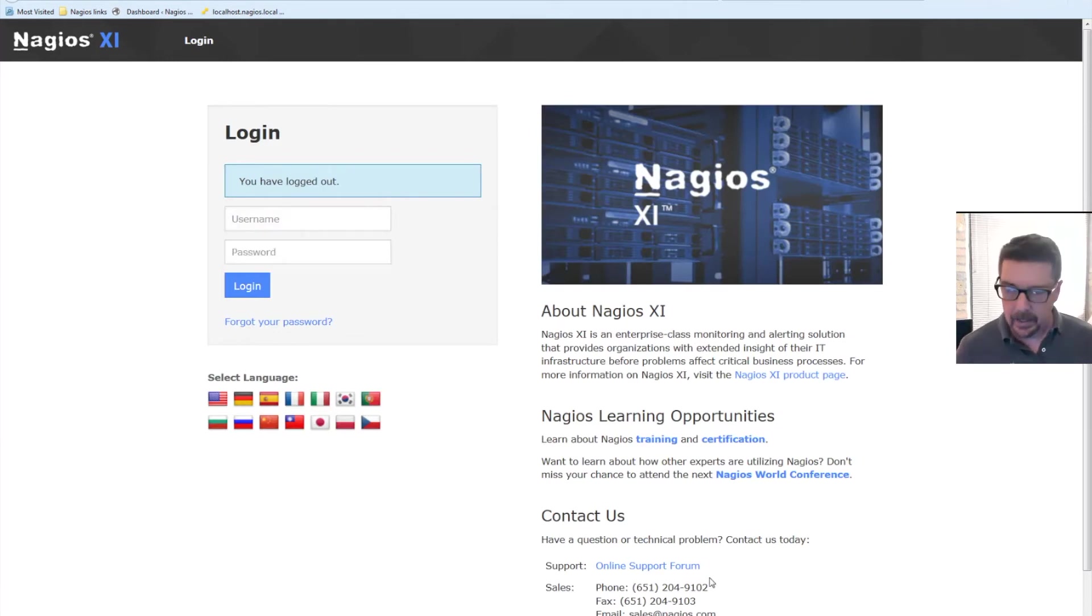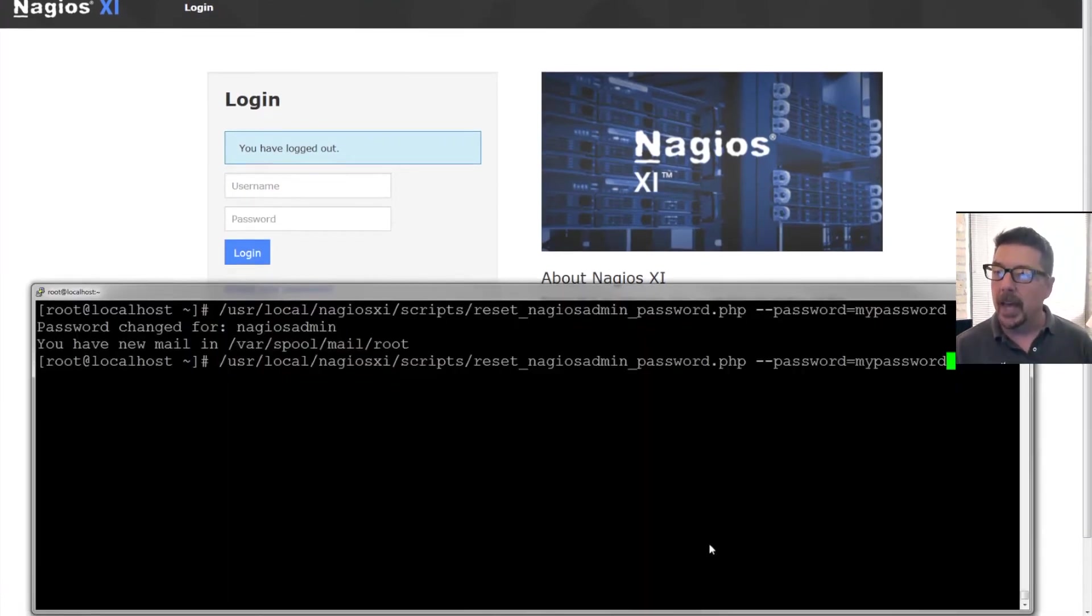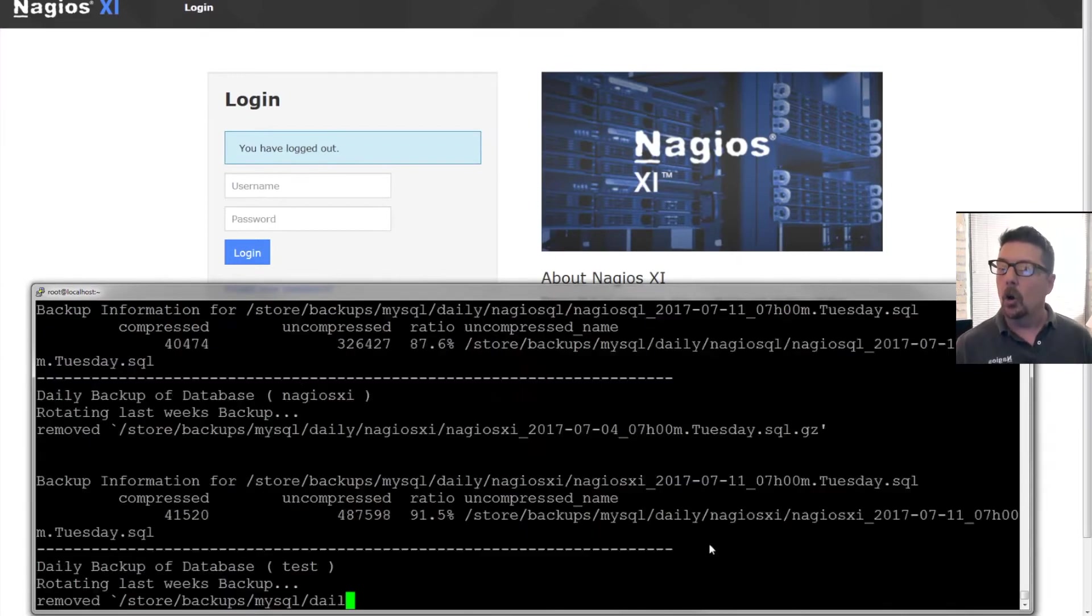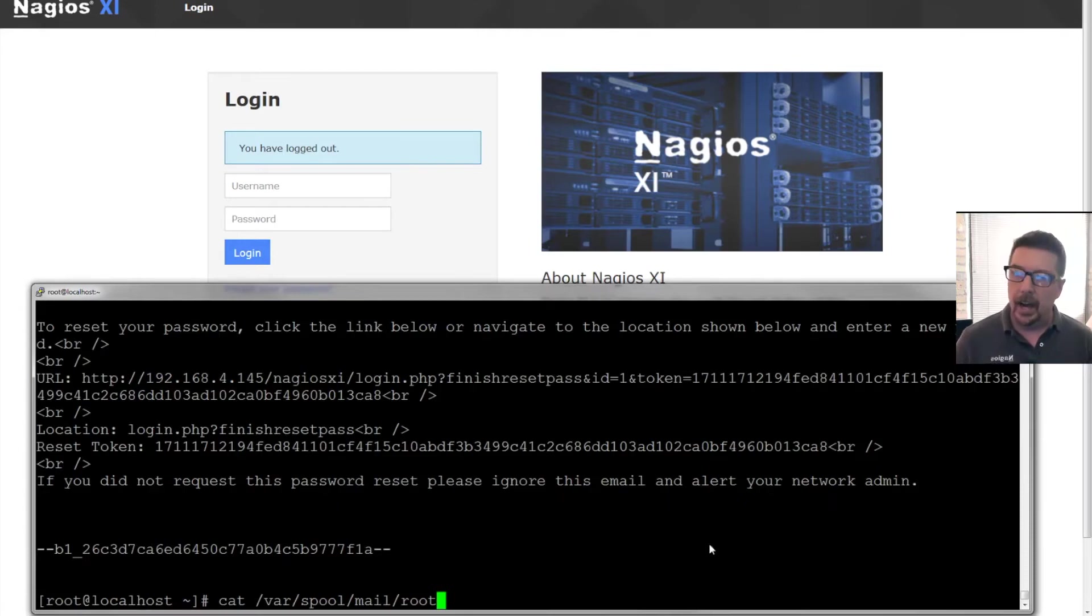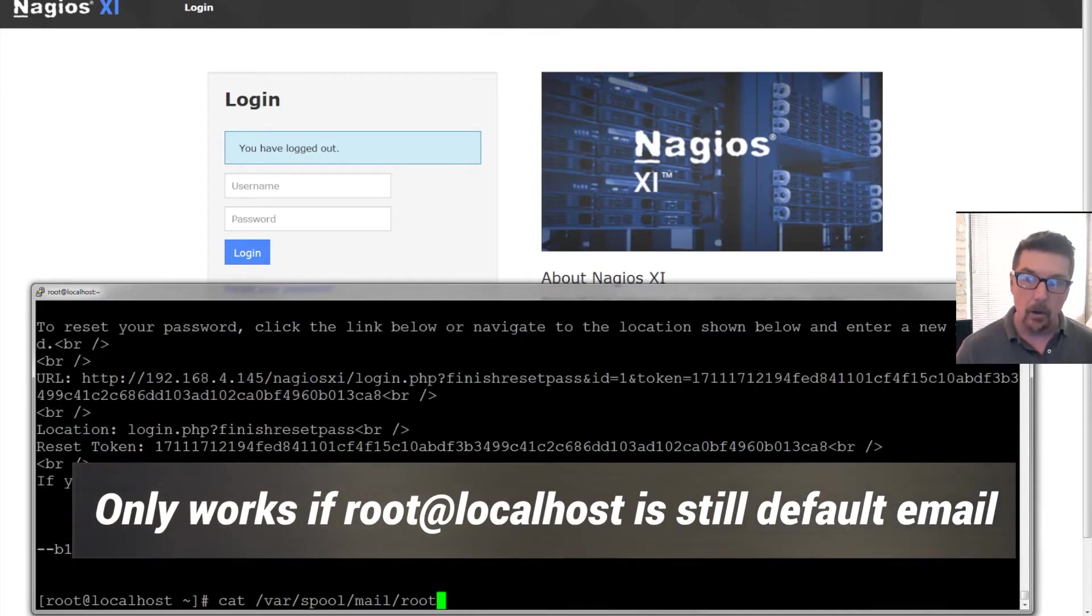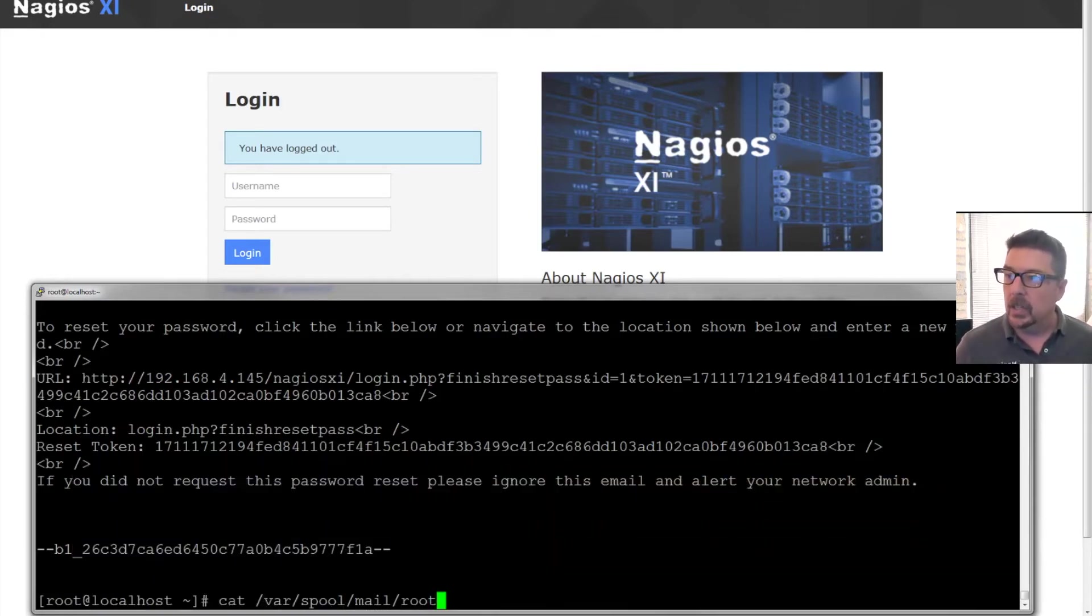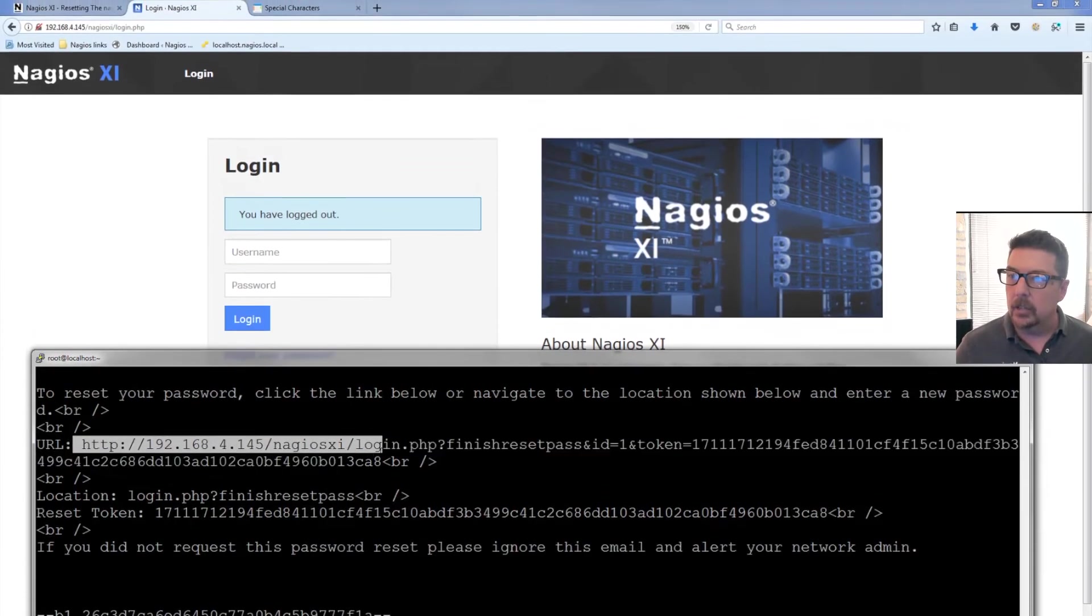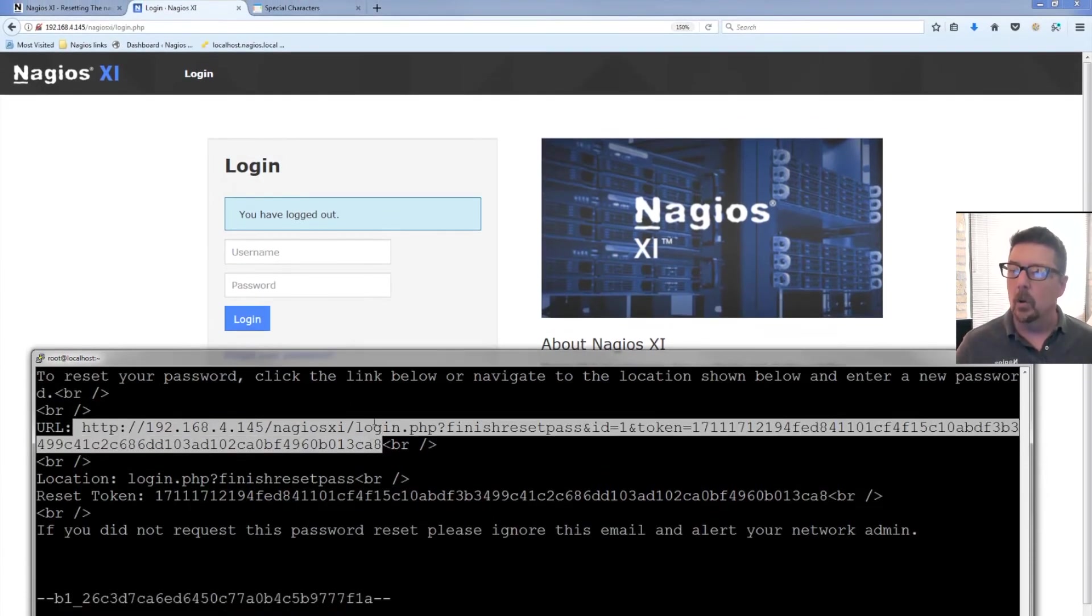You also can go to root's mail account. So you could go to root's mail account and you run that command. You're gonna cat /var/spool/mail/root. That is gonna print root's mail account out to you. You can grab this address right in here, this link.